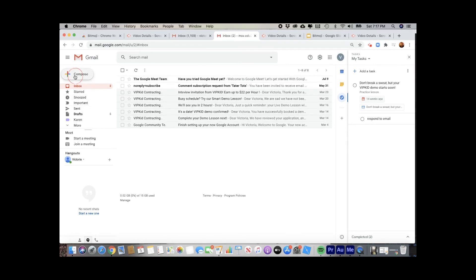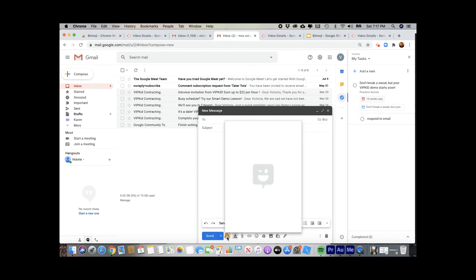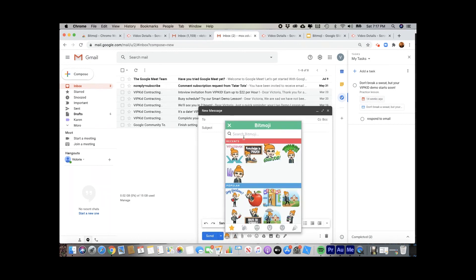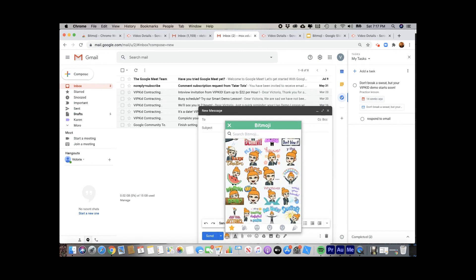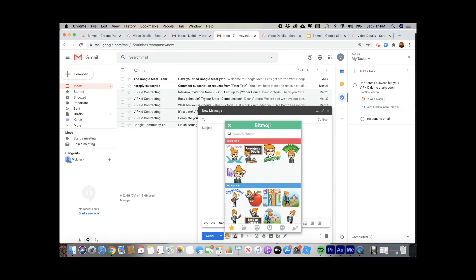Now we're in Gmail. I could paste it from the sheet. But you'll notice down at the bottom of my email, there's a little icon there. If I click on the icon, it brings up the extension and I can search.